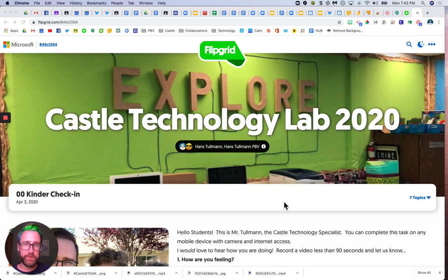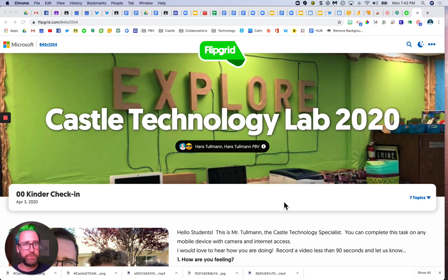What you can do instead is use another household device to get to Flipgrid to accomplish the same thing. However, if you do have a district-issued Chromebook and you don't have access to another device, one way you can upload a video on Flipgrid is by using Screencastify.